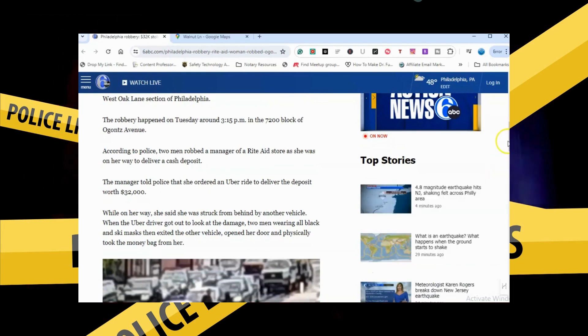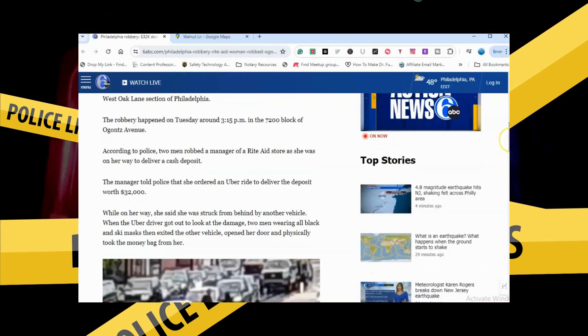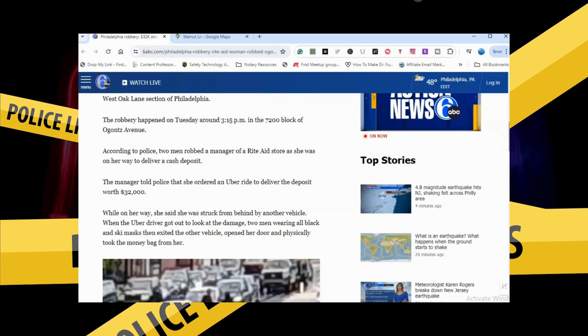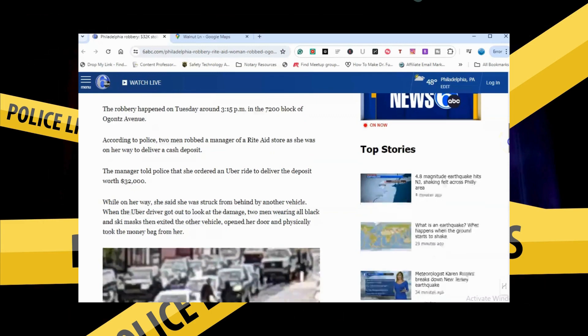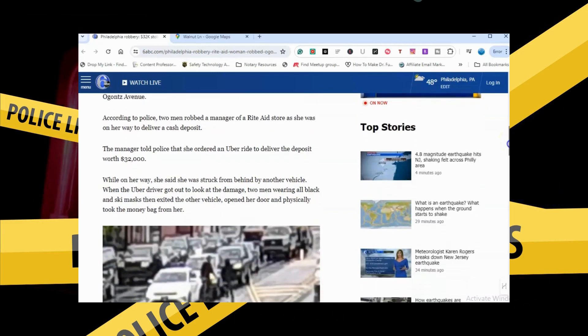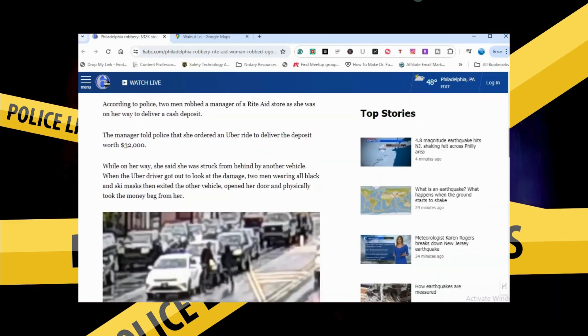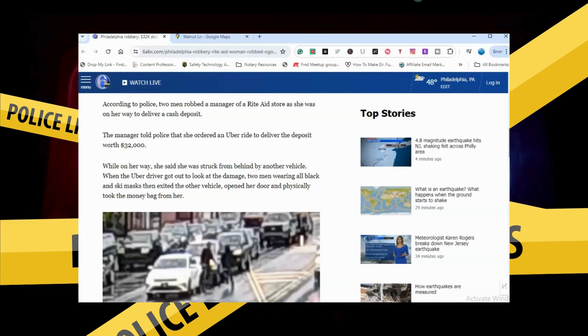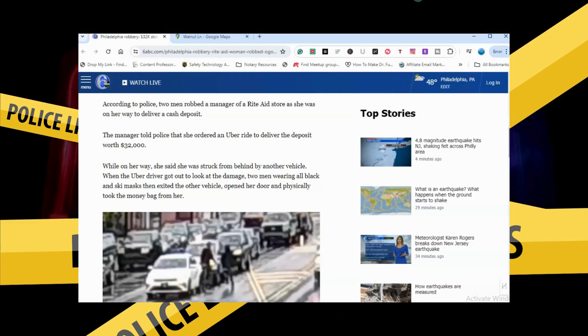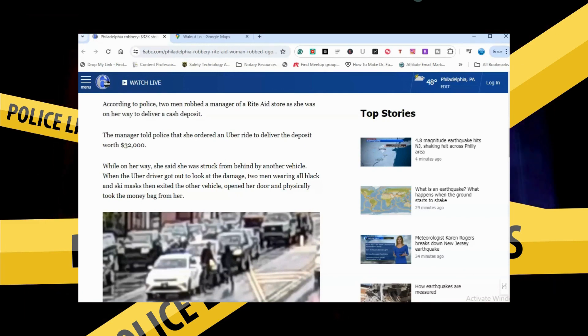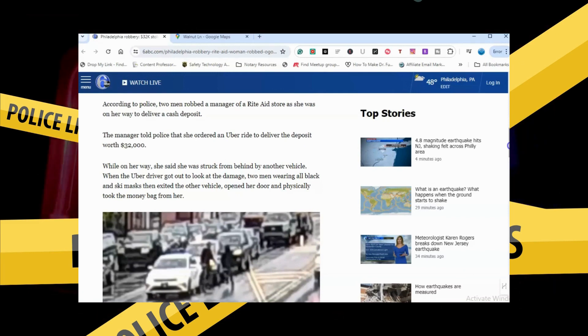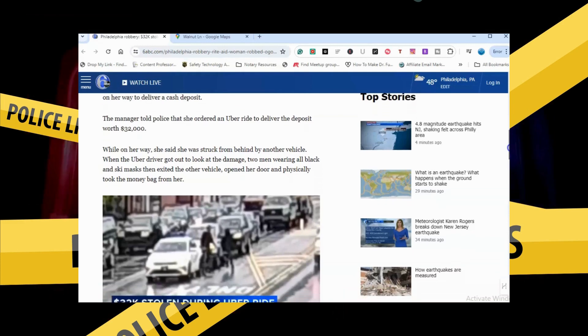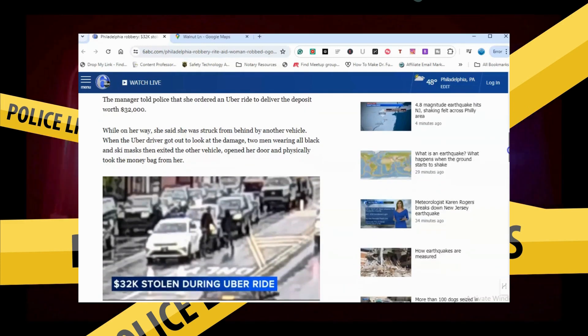According to police, two men robbed a manager of a Rite Aid store as she was on her way to deliver a cash deposit. The manager told police that she ordered an Uber ride to deliver that deposit worth $32,000.